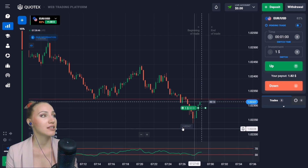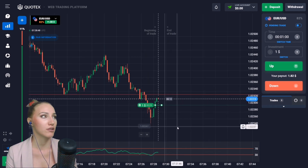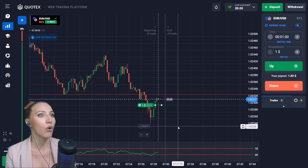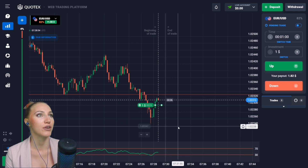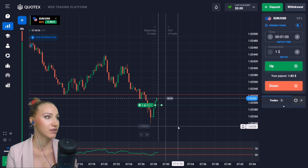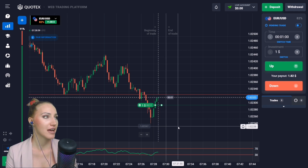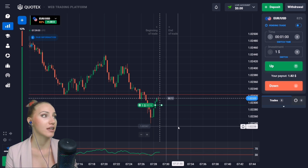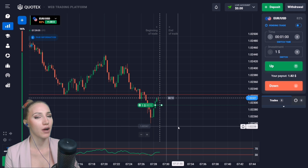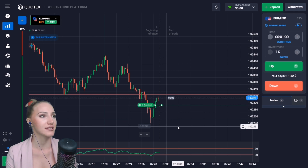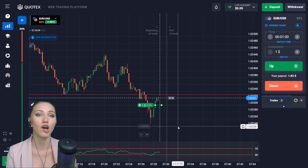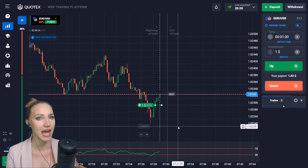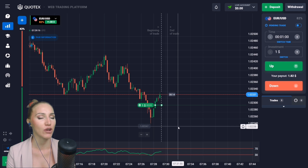It all depends on the market situation, because this moving average can just touch the horizontal line or even go beyond it. When the moving average has gone beyond the 30 horizontal line and then crossed it from bottom to top, that is also the signal to open a transaction. Watch this video to the end to see all these situations.